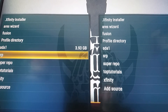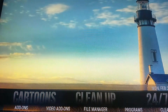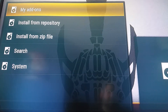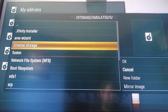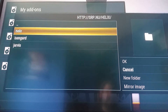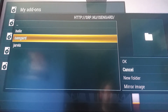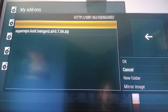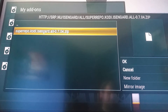Now that you have that source added, we're going to go to Add-ons. Yours might look a little different — you might have to go Settings and then Add-ons, or it might have an Add-on section by itself. We're going to Install from Zip File. You're going to choose SRP, or whatever you named it, and choose the version of Kodi that you have. I'm still running Isengard 15.2. I'll be running Jarvis once all the kinks are worked out, but for now I'm sticking with Isengard. Go to All and choose SuperRepo dot Kodi dot Isengard dot All dash zero dot seven dot zero four dot zip.